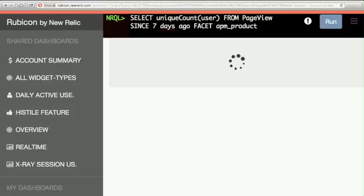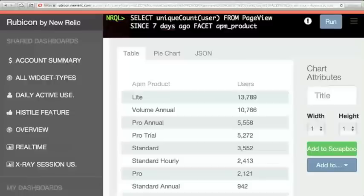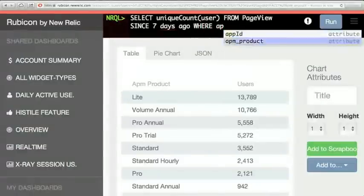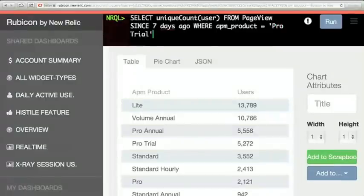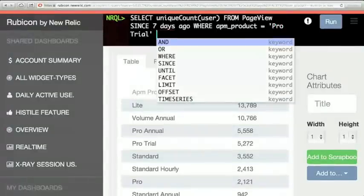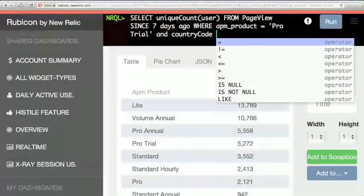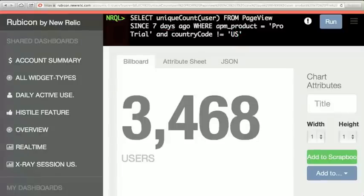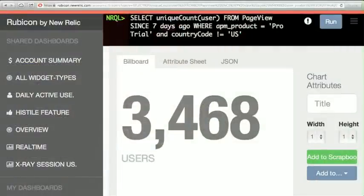Let's facet by something important to our business — our products. How do these people break out by product? That's the seven-day usage of our customers by product. We've got a variety of product levels. Let's look at pro trial — those are basically the people with t-shirts. And if my marketing genius Patrick said he wants to see how it's going outside of the US, I'll add 'country code does not equal US.' We got 3,400 people on pro trials outside the US. I've got clay here — I can mold it.